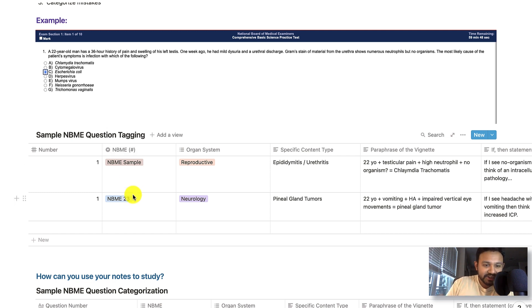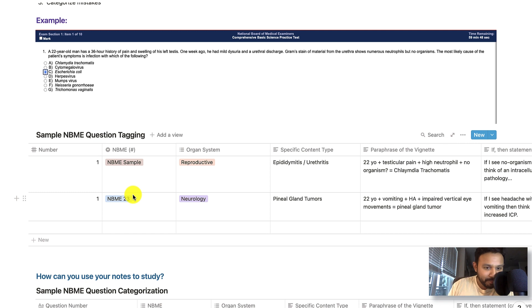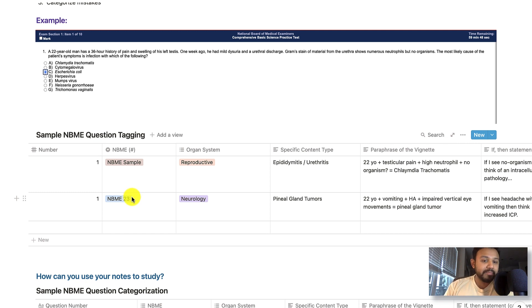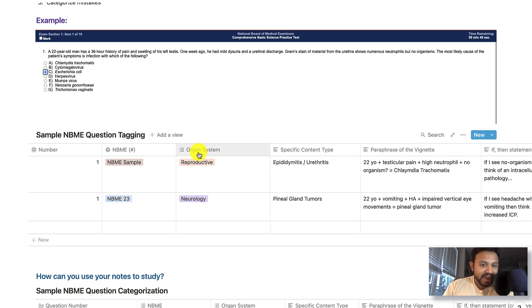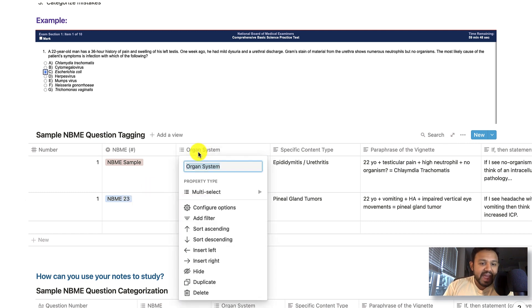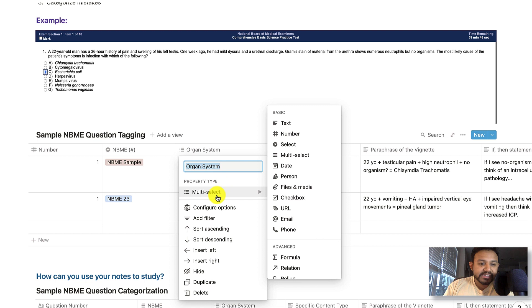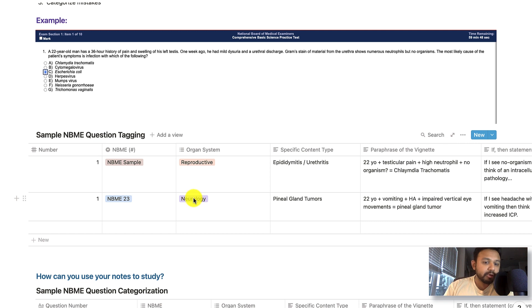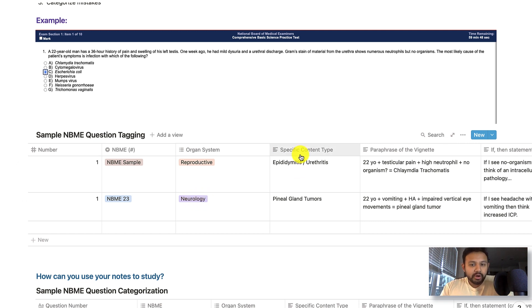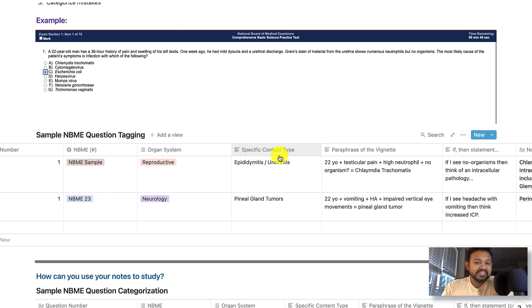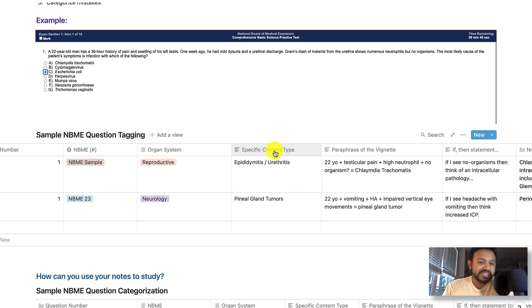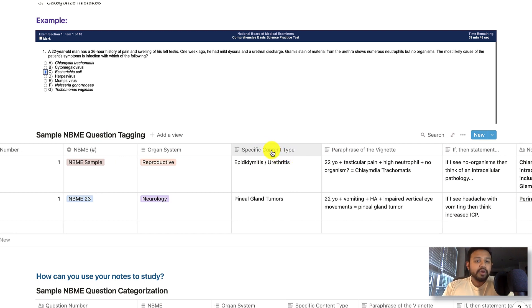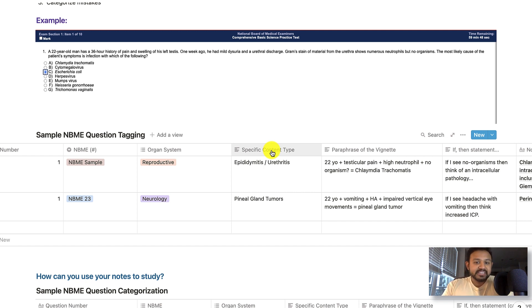And this is going to come into, this is going to be very important when we are using the same system for multiple NBMEs. The third heading is again going to be a multi-select. And I tag the organ system in which the question I got incorrect is going to be most related to. Like I said earlier, we want to isolate what is the specific content type that they are testing from your incorrect question. And I find this content type in two places.